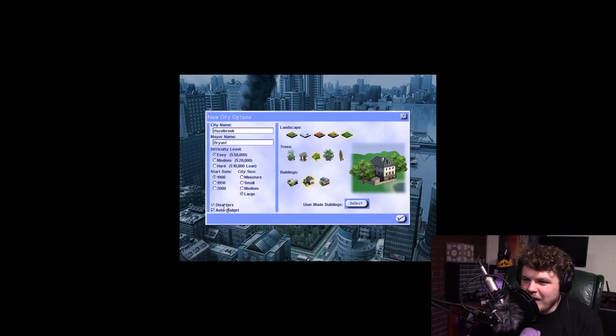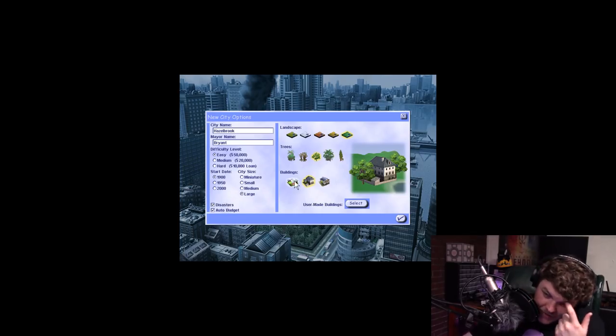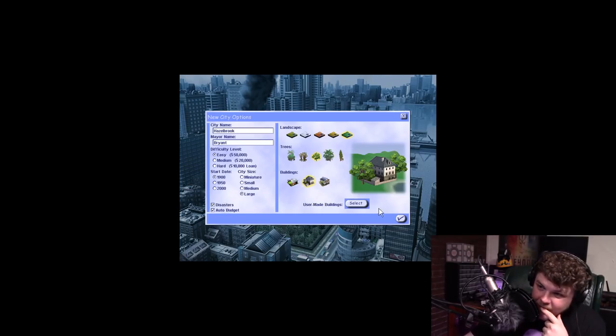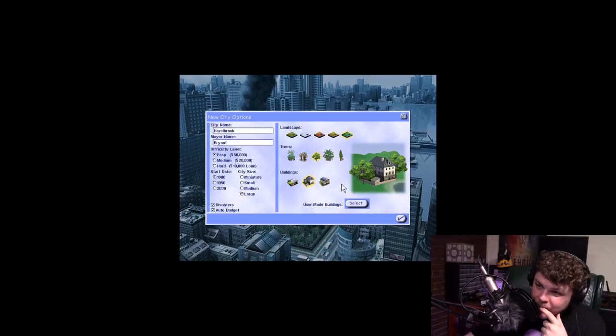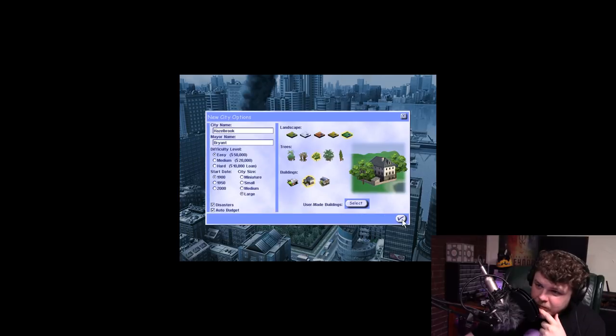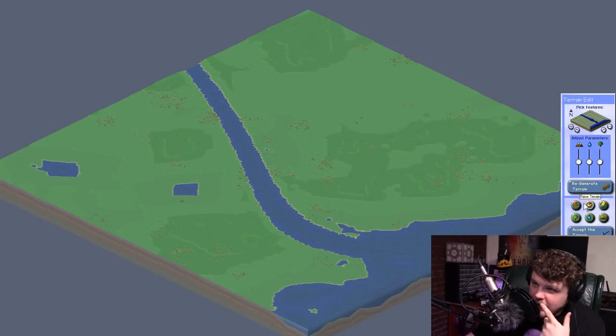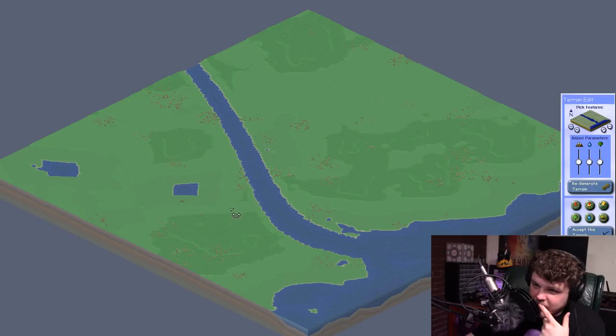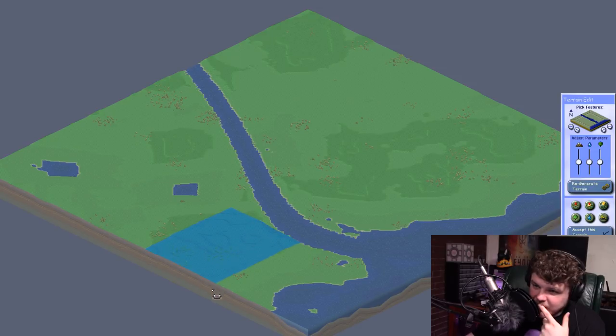Alright, so let's not allow disasters. And I think we're good. Let's start this. I kind of want to just level all this terrain, though. Because I'm lazy.